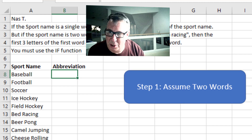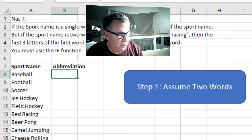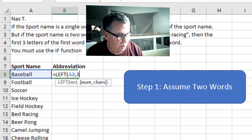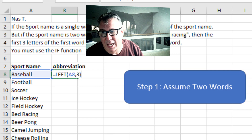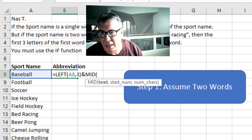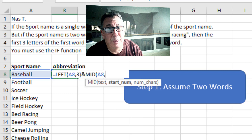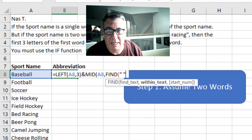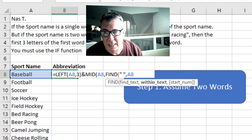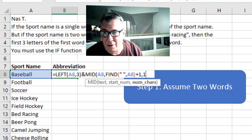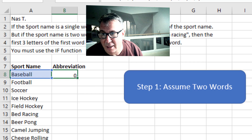What I'm going to do is assume always that there are two words. So equal LEFT of the first word, comma three, and then ampersand. And then MID of A8, comma — where do I want to start? I want to start right after the space, so FIND a space in A8 plus one, for a length of one.